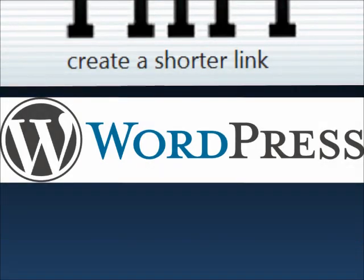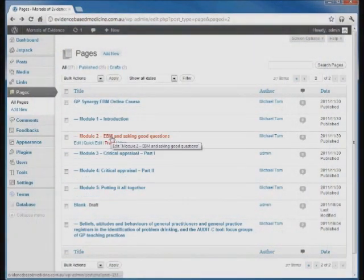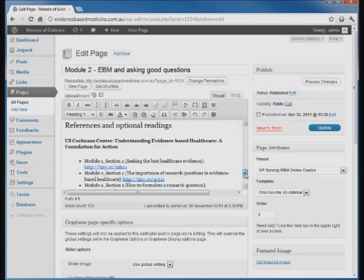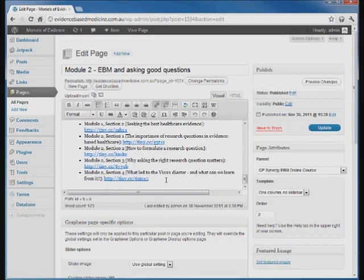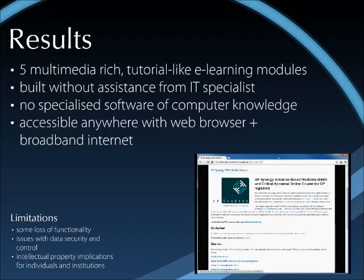WordPress is a blogging platform and suited our needs well. Here I've loaded up our page on WordPress. To edit one of the pages, you can do it just like using a word processor — all the usual things: bold, italics, headings. To add an extra link to a module, you just type it in — nice and simple. The result is that we were able to build five multimedia-rich, tutorial-like eLearning modules with no assistance from an IT consultant, no specialised software needed, and most of the work done through a browser interface.